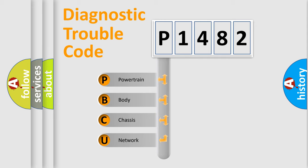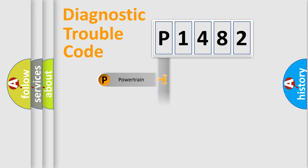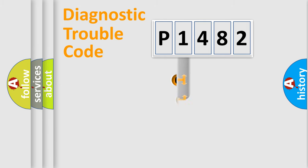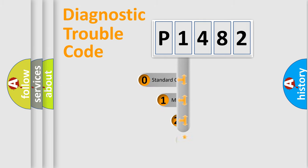We divide the electric system of the automobile into four basic units: Powertrain, Body, Chassis, and Network. This distribution is defined in the first character code.